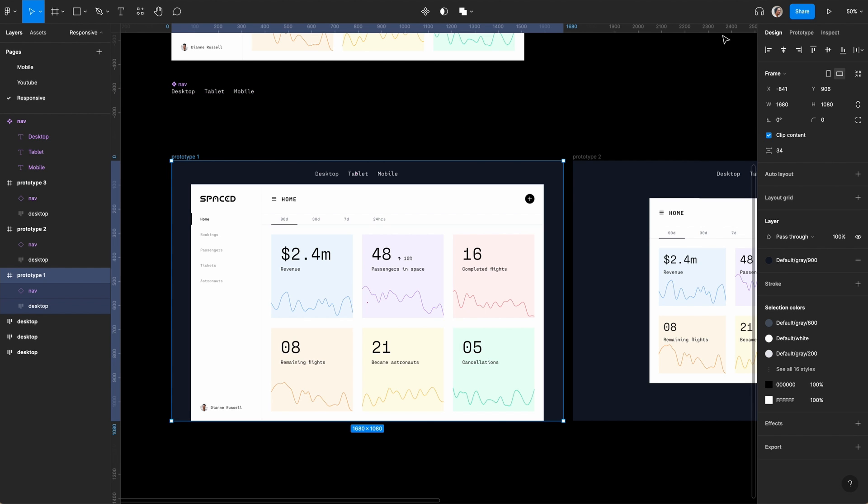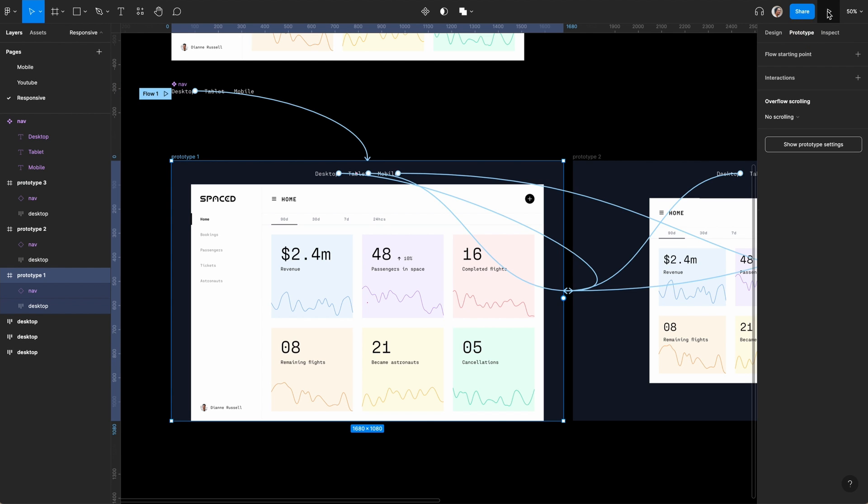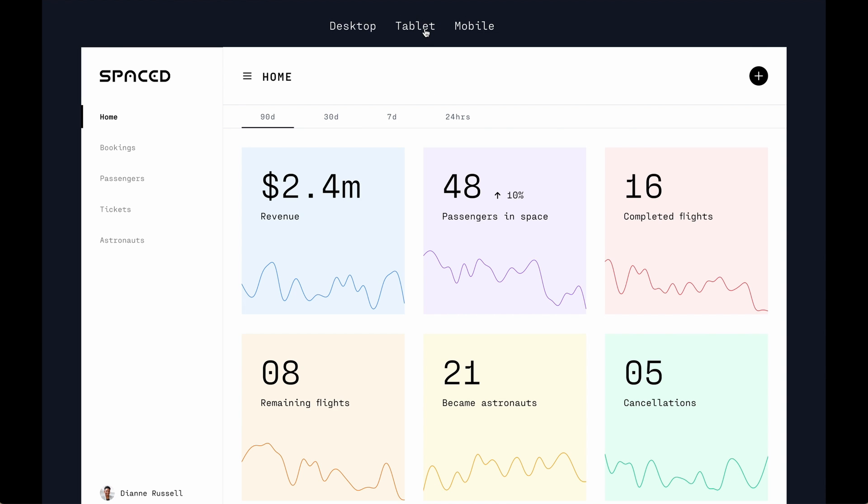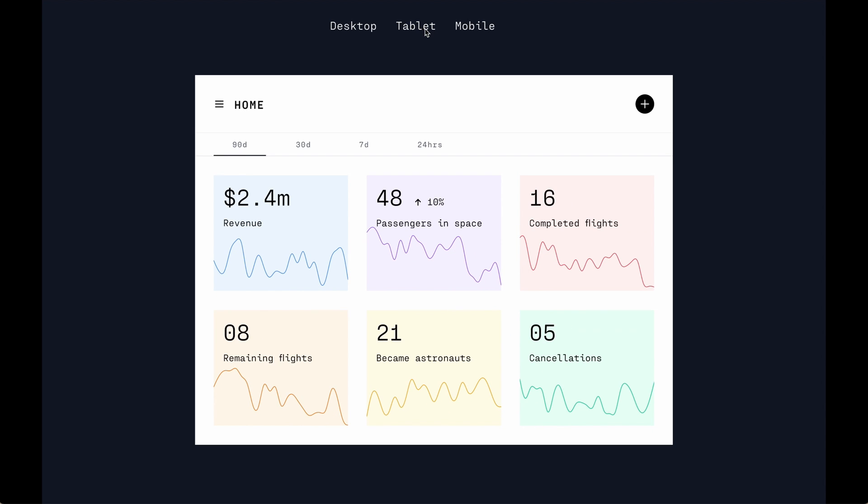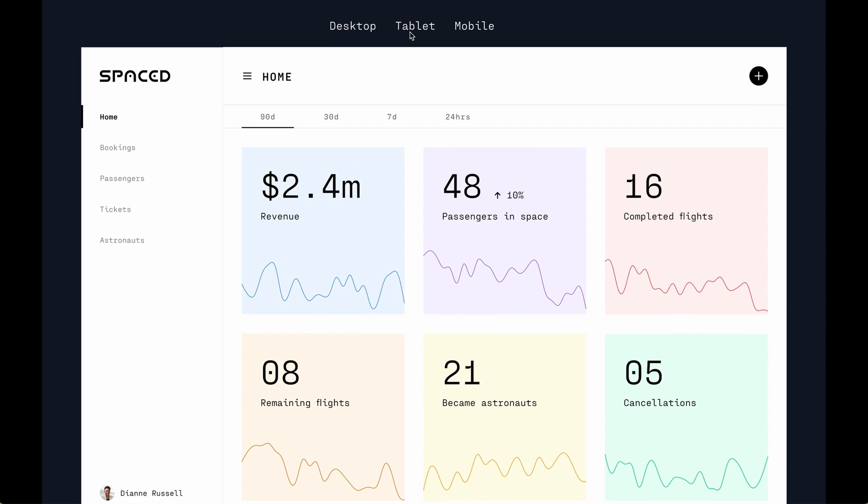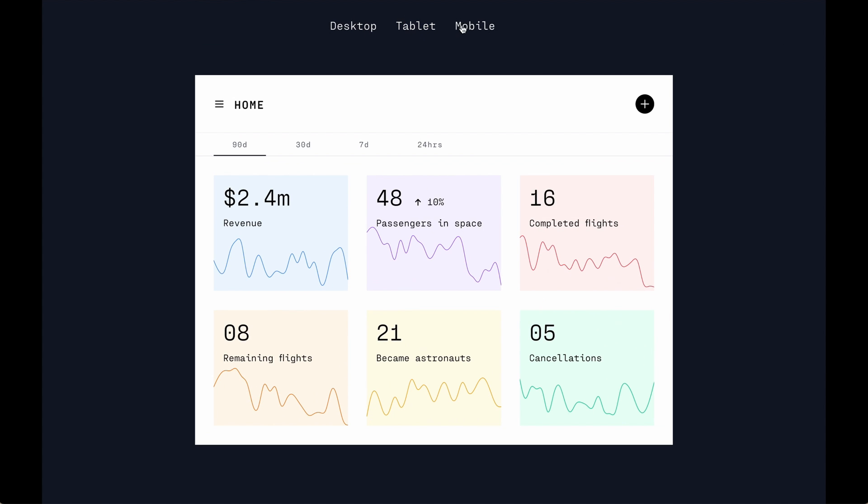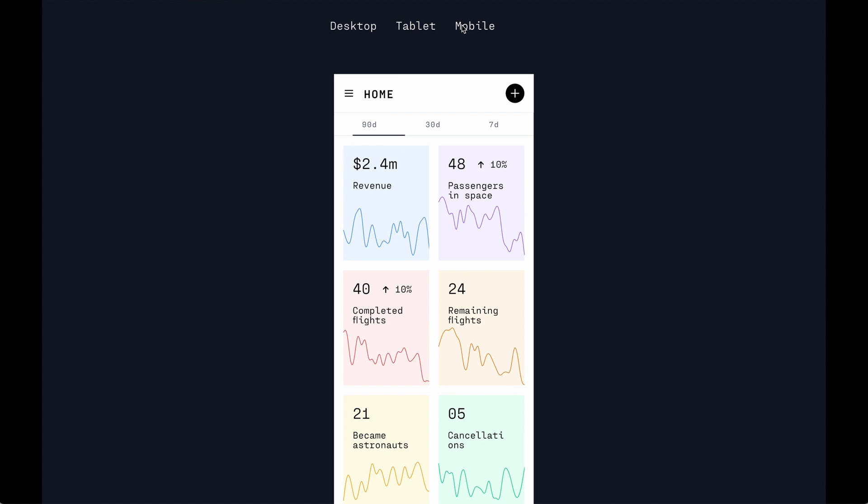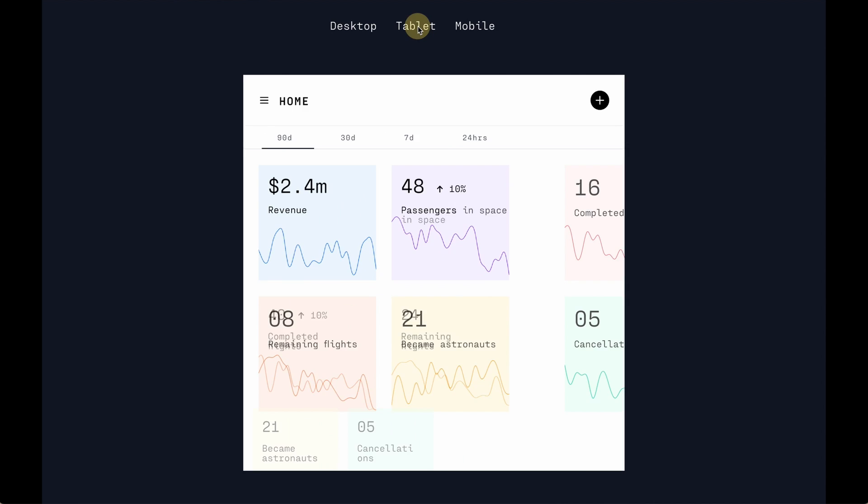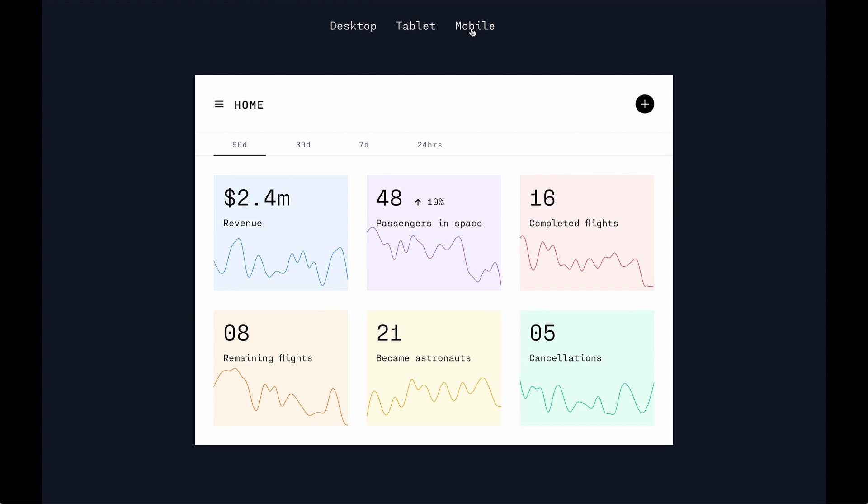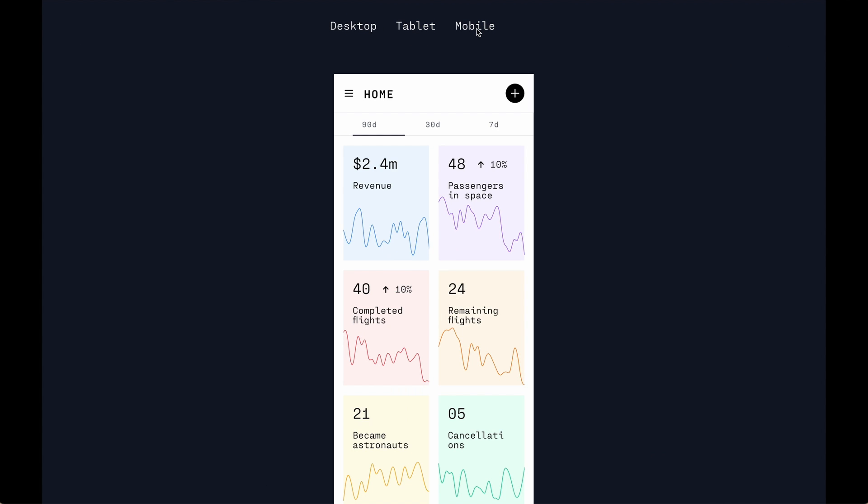Now go back to prototype and hit play. Let's see how this goes. You can see that nice, simple animation. The mobile transition is really nice and simple.